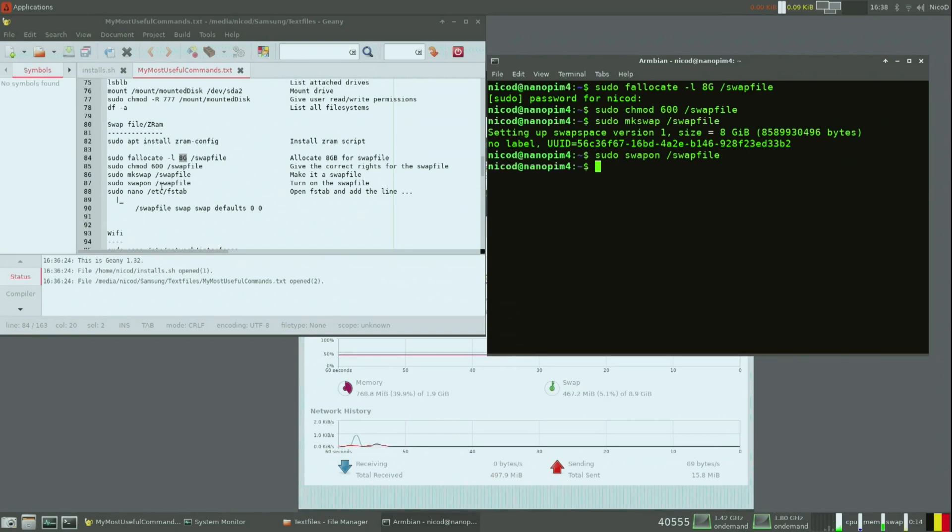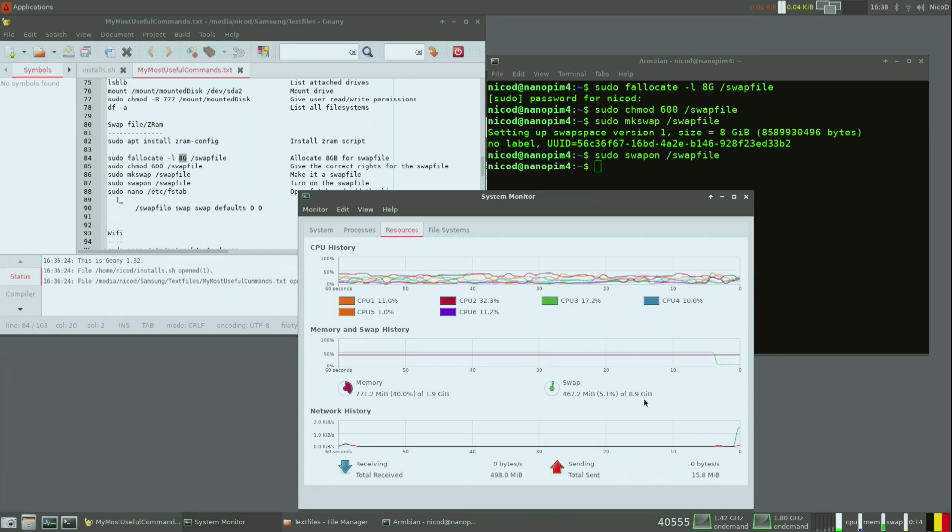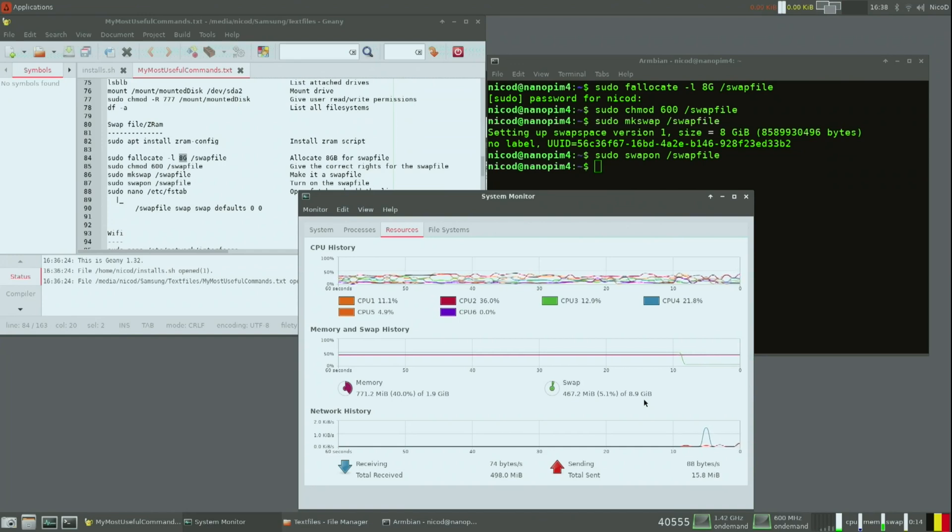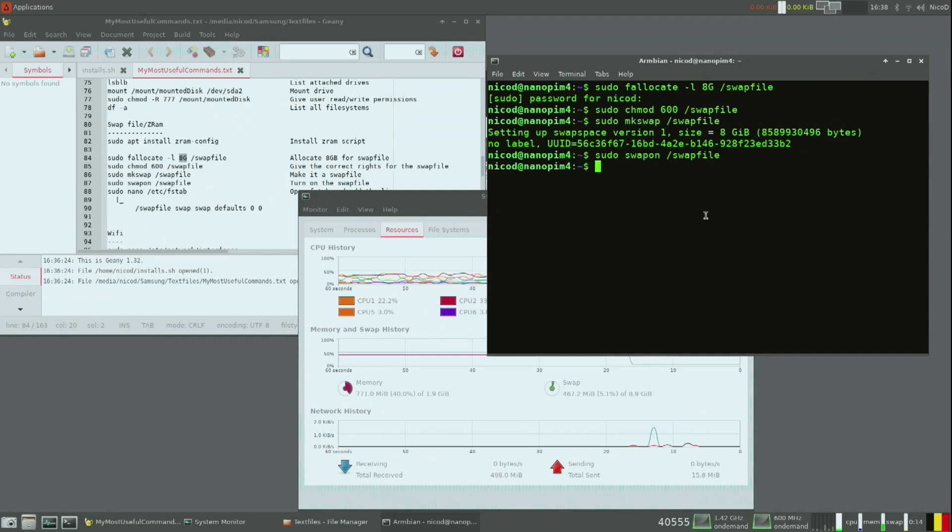As you see there is now 8.9 gigabytes of swap. That is quite a lot more usable memory. With this I can do video editing with ease with the NanoPi M4, and I can open as many tabs as I want.